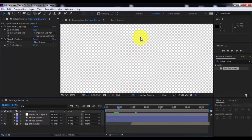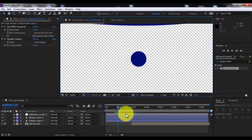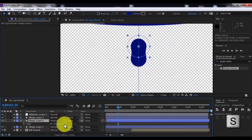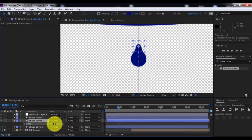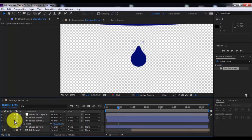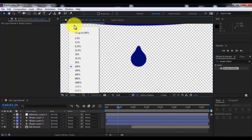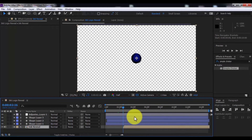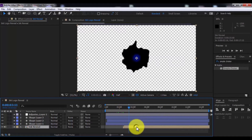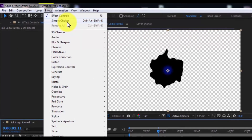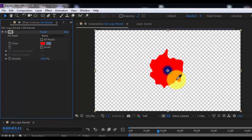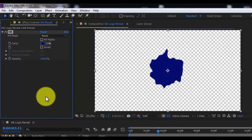Change choke matte to 20. Now duplicate this shape and simply drag it forward. Press S and change the scale. Drag the slider to this moment, drag this layer here, and add the effect Fill. Change the color to blue.